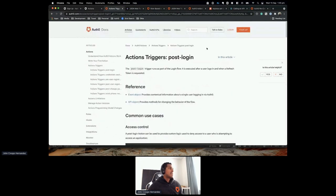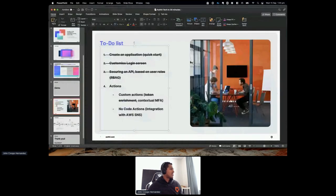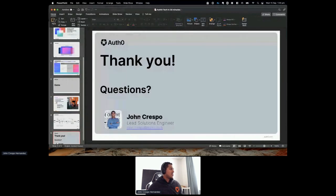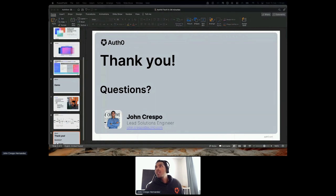That's it from me. Hopefully this was helpful and I tried to cover as much as I could. Here are my contact details — feel free to reach out by email or LinkedIn. With that, we can open for Q&A.